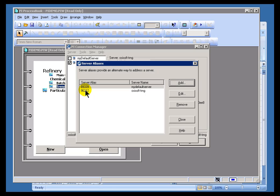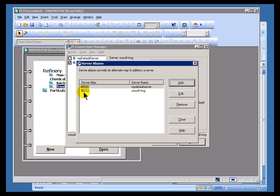Because people do change the name of servers, or sometimes they move these ProcessBook displays from one computer to another that's using a different server, maybe for the same organization, where they have parallel PI systems, but just on different servers, sometimes it's very useful to set up a brand-new alias.